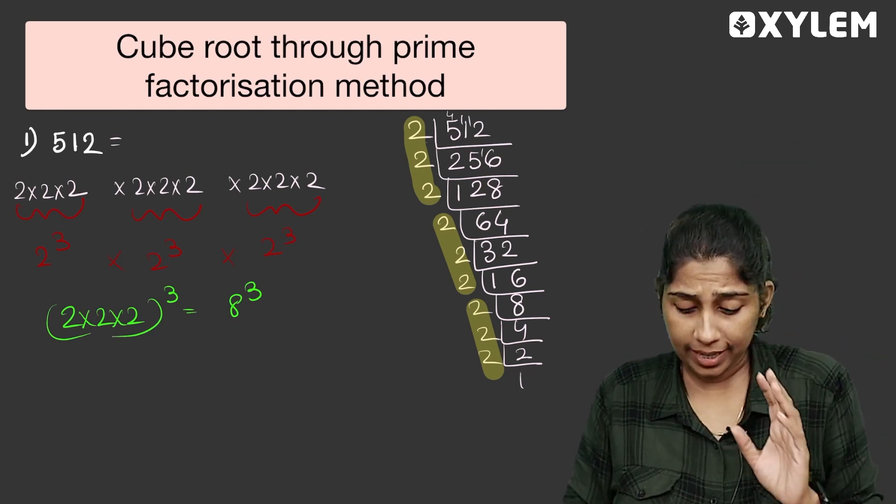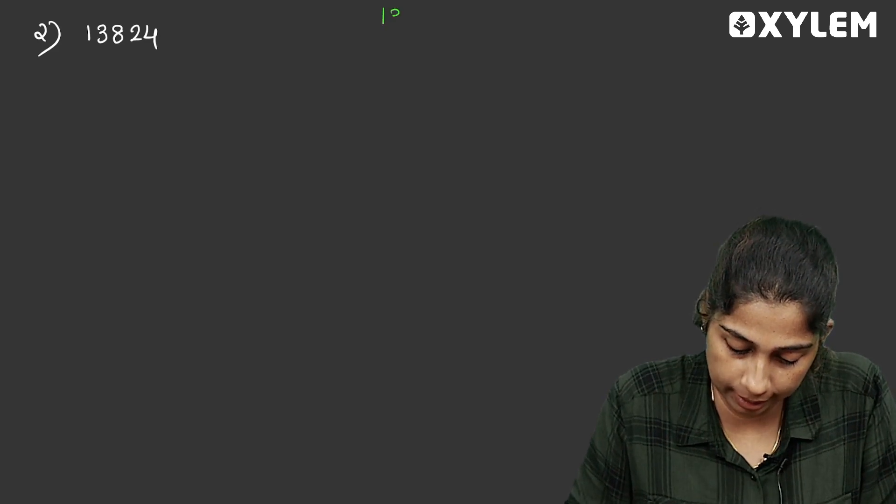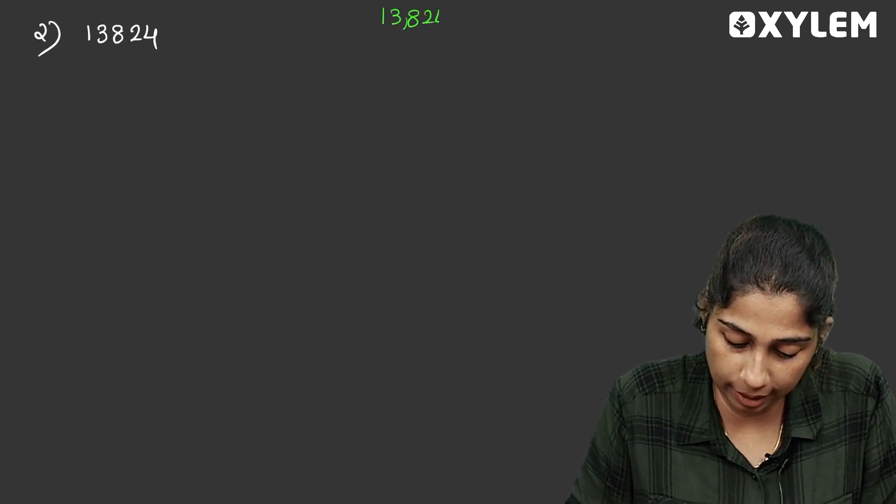Now we have another question: 13,824. This is what you can do — we need to do prime factorization of 13,824.